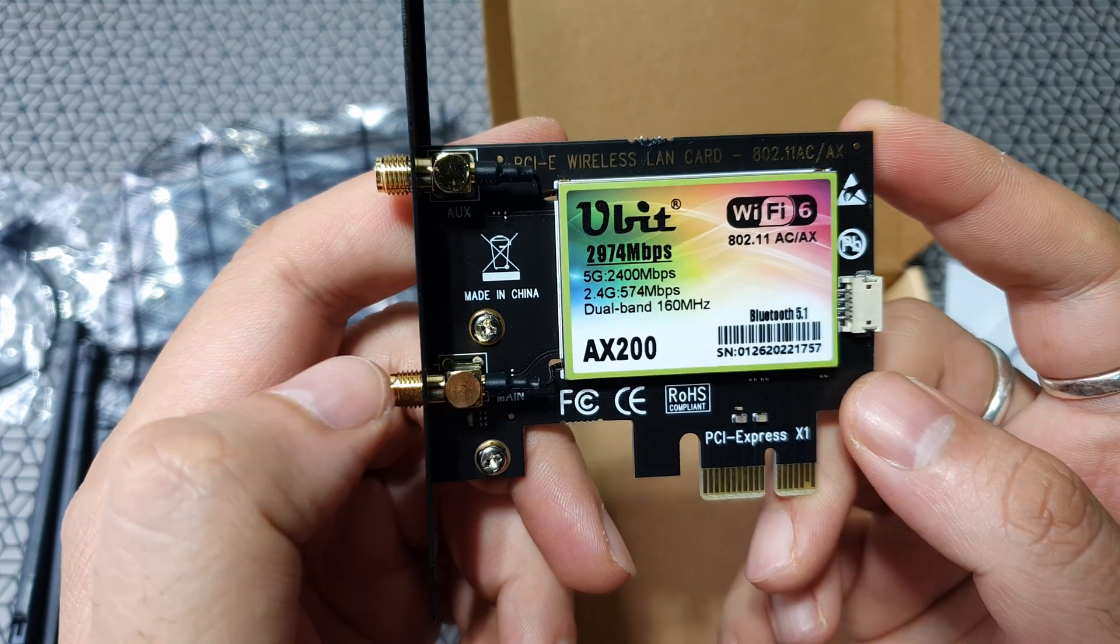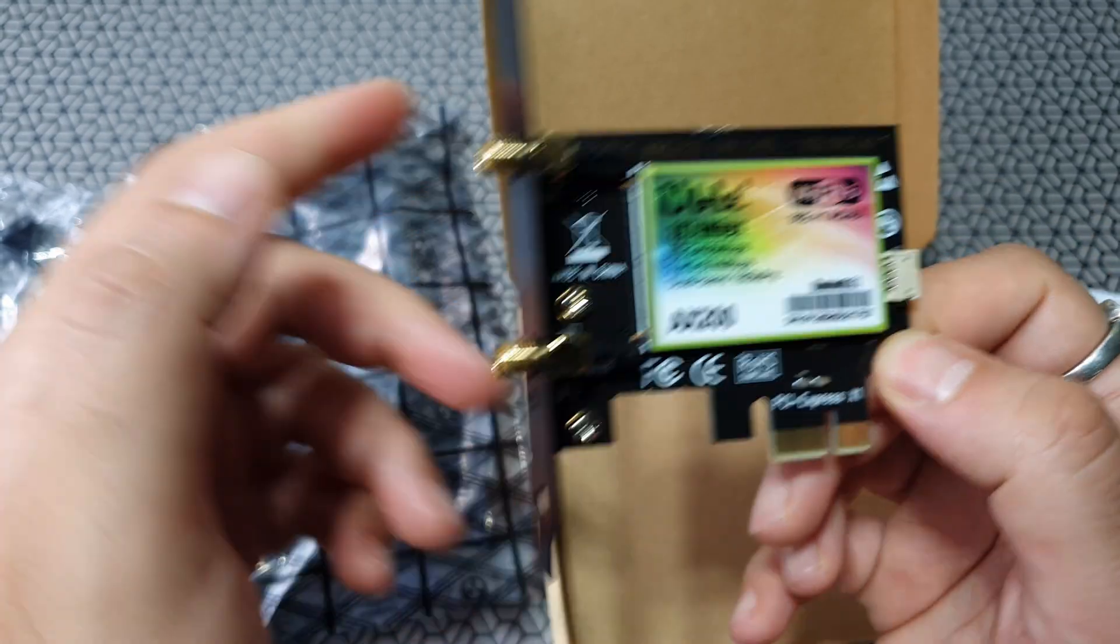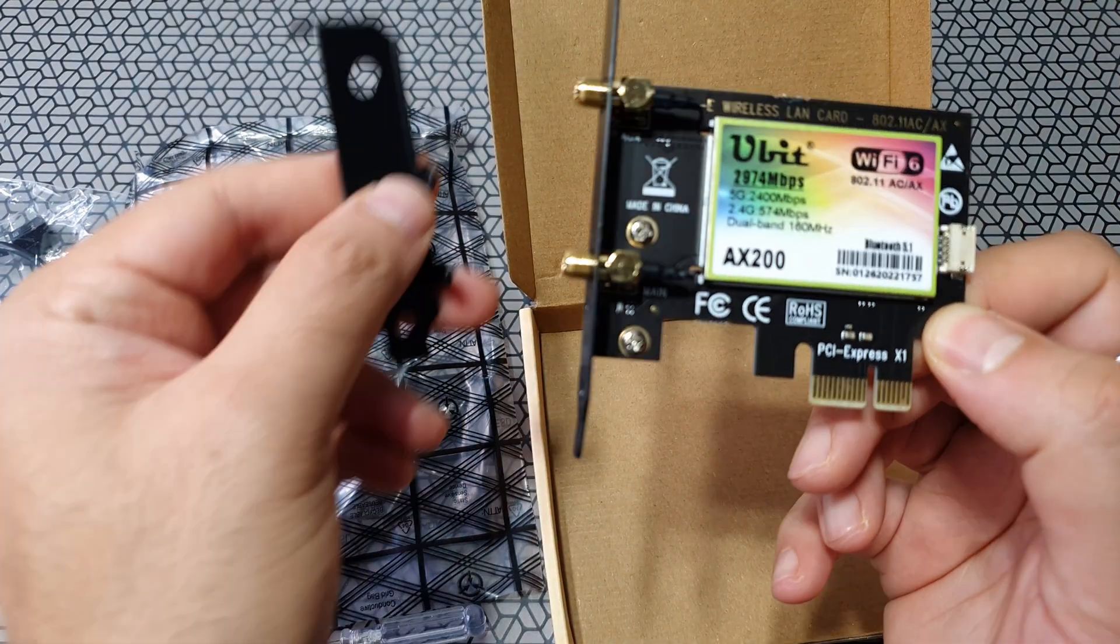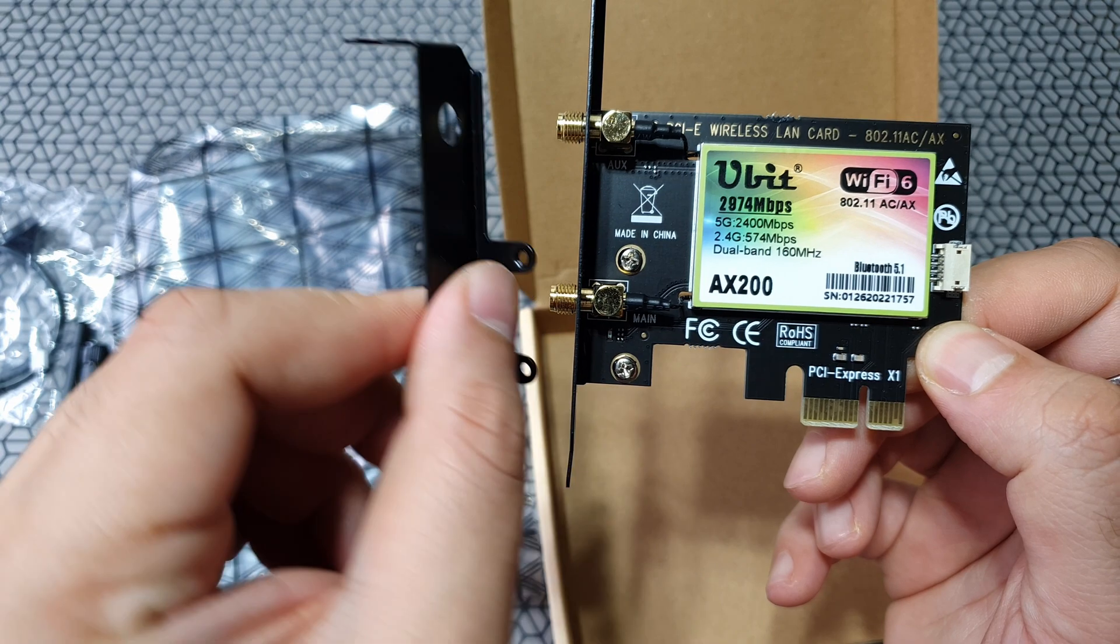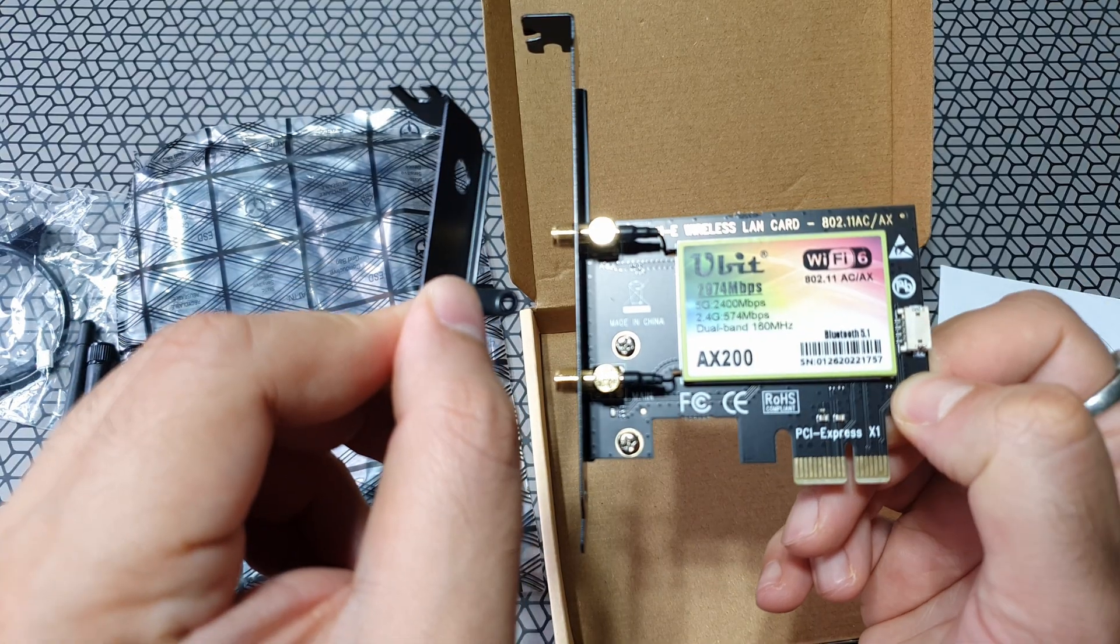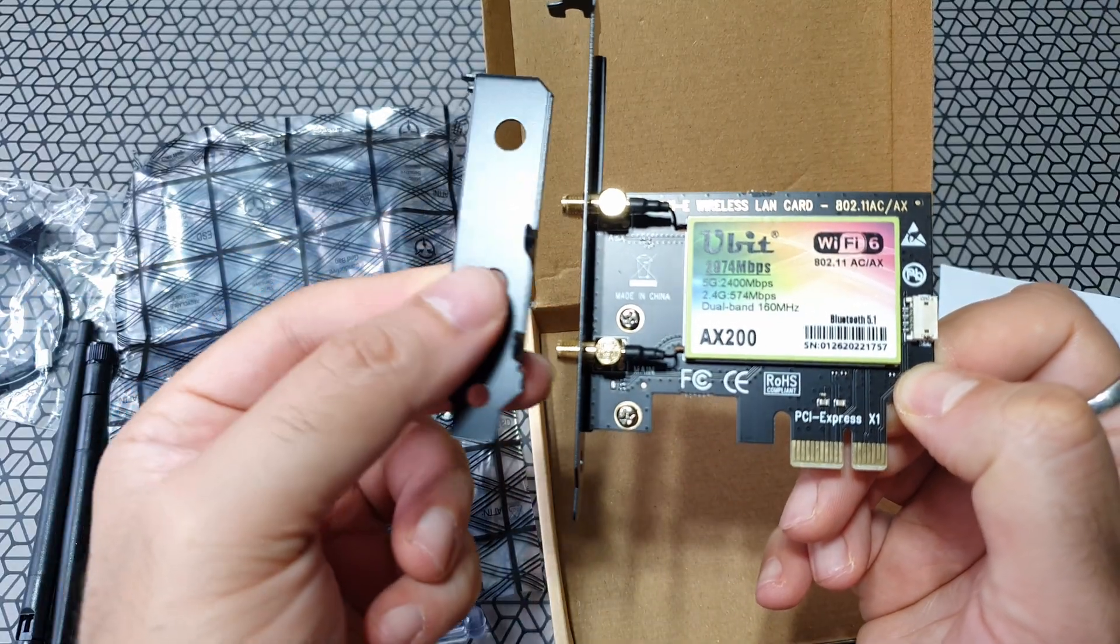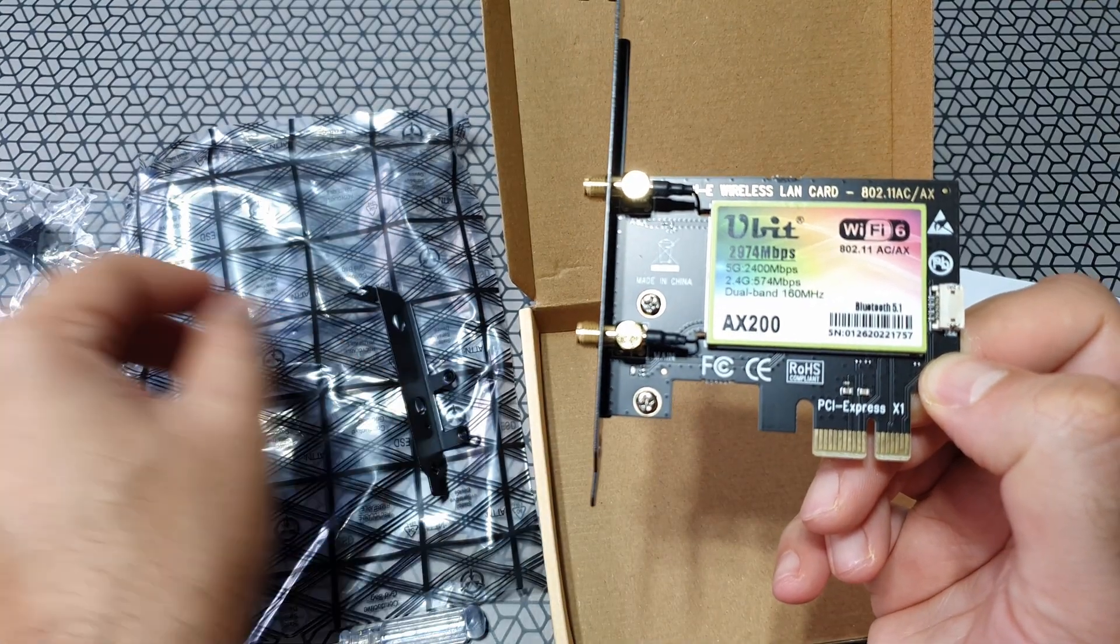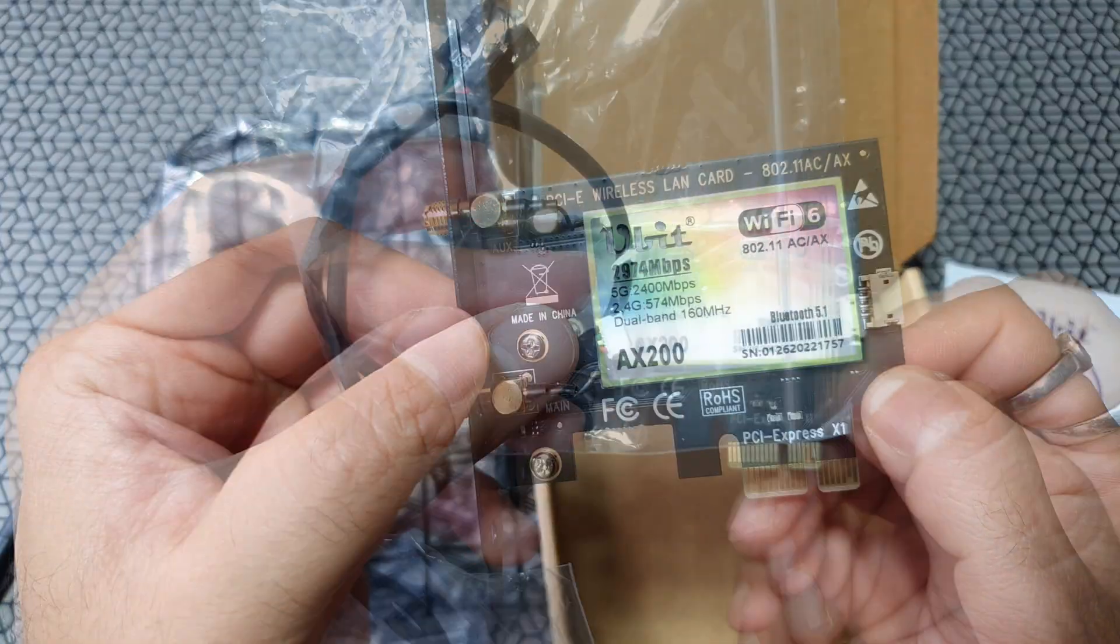So this one's the Wi-Fi 6 802.11 AC AX series of cards. It's got Bluetooth 5.1, speeds up to 2400 megabits per second and 574 on 2.4 gigahertz band. So it's a dual band card, of course, 160 megahertz. So I'm going to do technical testing on this one. I just bought it as a good network card. So we'll find out how good it is.